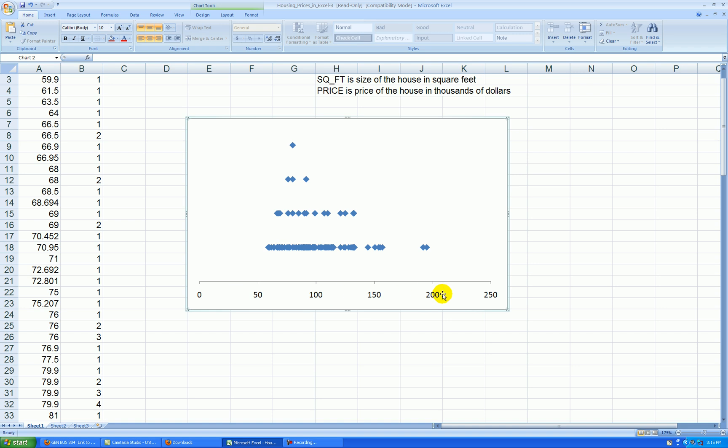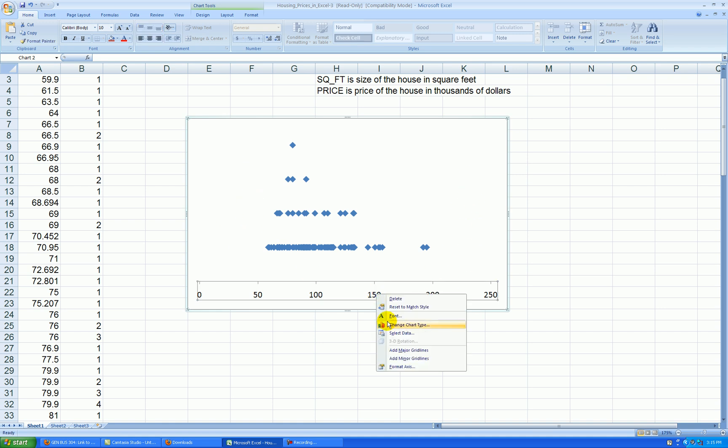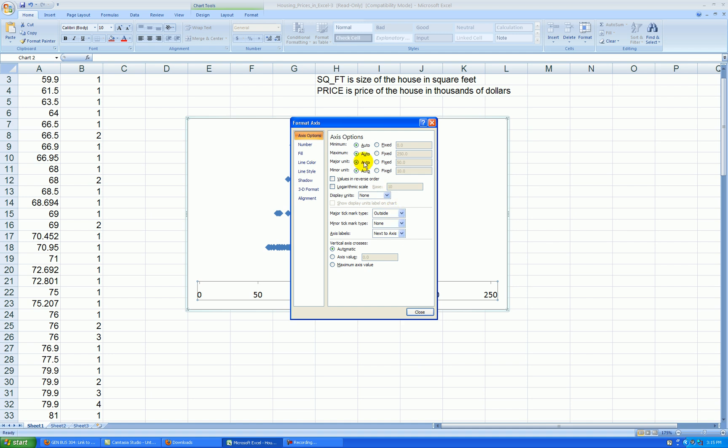I'll change the scale of the x-axis to start at 50 and end at 200. Then I can eliminate all this empty white space. Right-click on the x-axis, format axis. And we want to start at 50, go up to 200 by increments of 25.